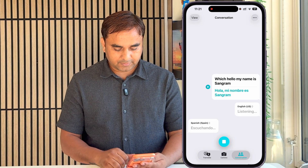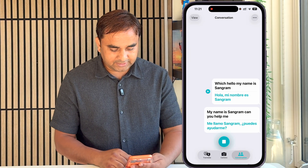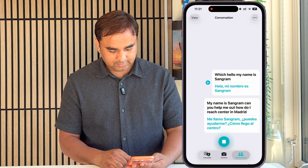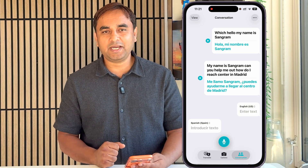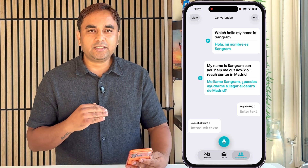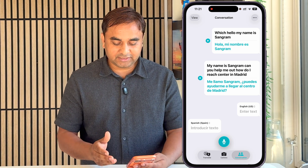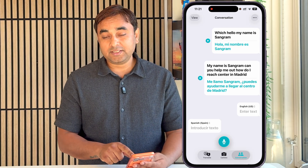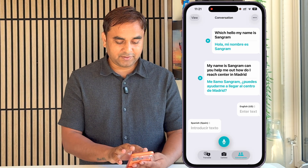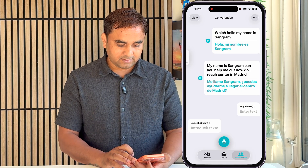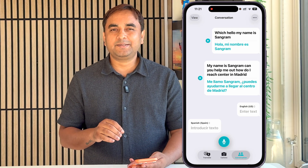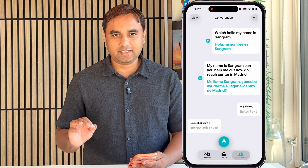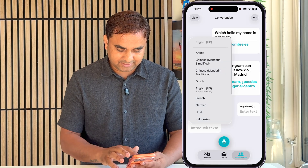I say 'My name is Sangram, can you help me out? How do I reach central Madrid?' — asking the question for the next person: 'Hello, my name is this and I need to reach central Madrid, how do I get there?' The conversation then comes back in Spanish. If you tap here, the speech audio also plays out.